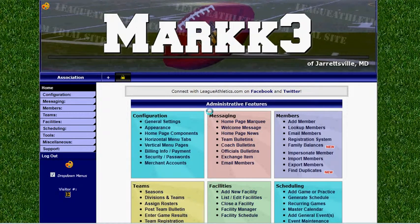Hi, this is Mark at LeagueAthletics.com and I'm going to show you how to add a merchant account to your website. A merchant account is good because you can accept online credit card payments for your online registrations as well as an online team store.